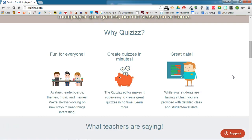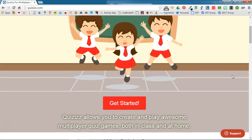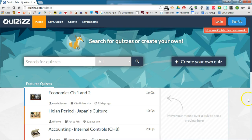It's really simple to set up, and what I really like about Quizizz is that you can actually try this all out without ever creating an account. So we're going to go ahead and click "Get Started" and that takes you into the quiz database.